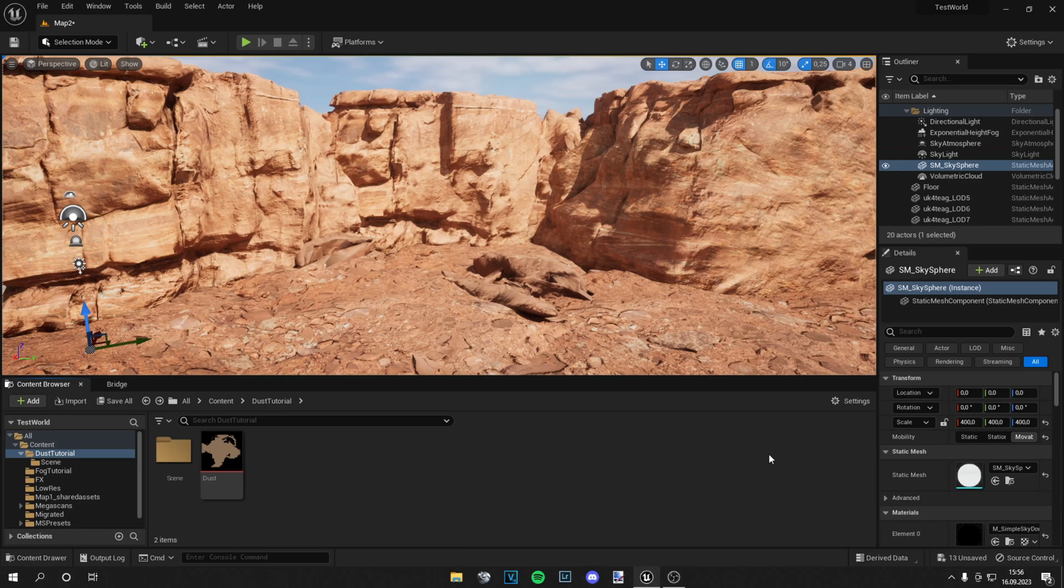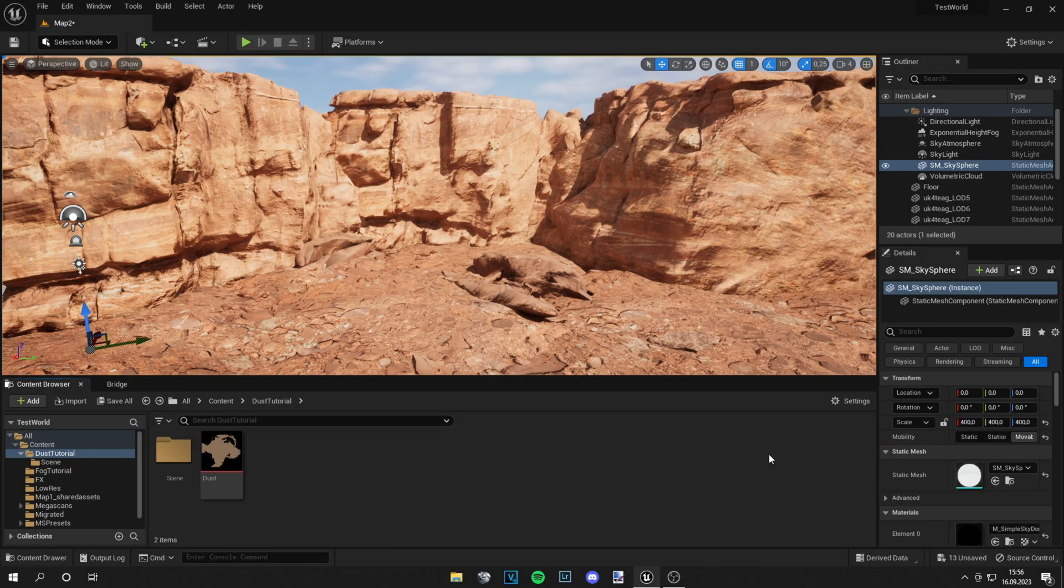Yo guys what is up, this is Tom from Unreal Meta and in today's video I'm gonna show you how to make dust with the Niagara fluid system in Unreal Engine. So let's start.